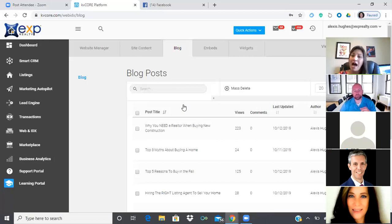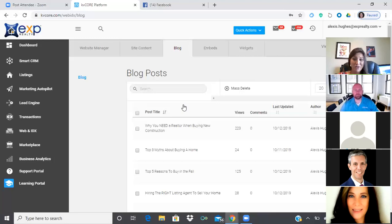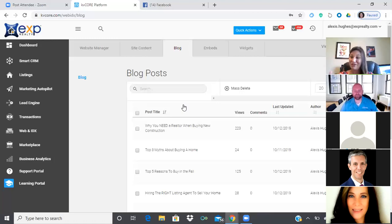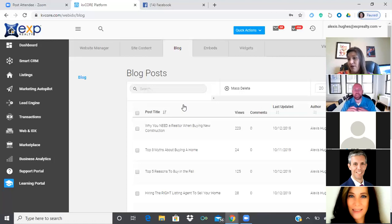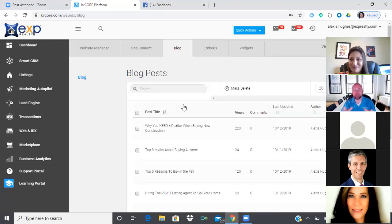I was standoffish about video when I first started because I felt like I'd make a fool of myself. But some of those videos where I was a real person had more interaction and engagement than if I'd hired a professional videographer. Sometimes humanizing yourself to your clients is even better than polished production. People want to see you be you — you're the person they're relating to.